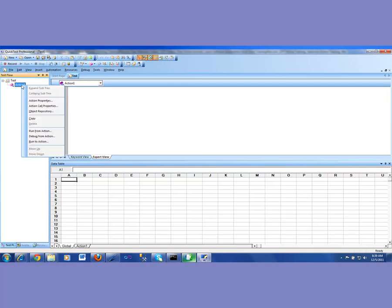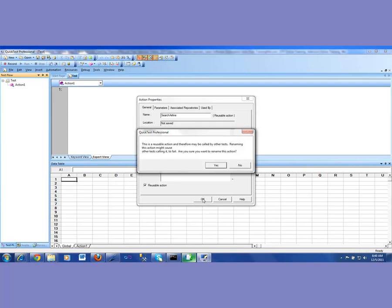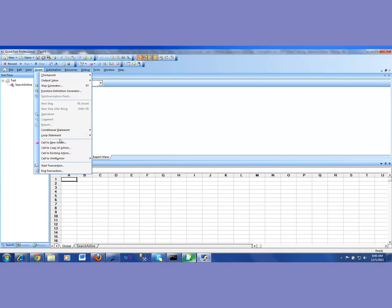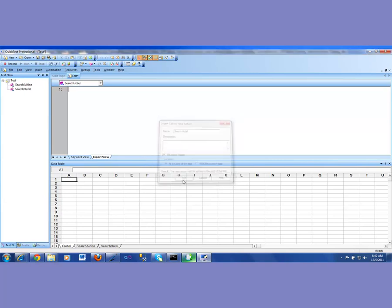So my first action is going to be for search airline. And we'll go ahead and insert another action — call to new action — and this time this is going to be search hotel.